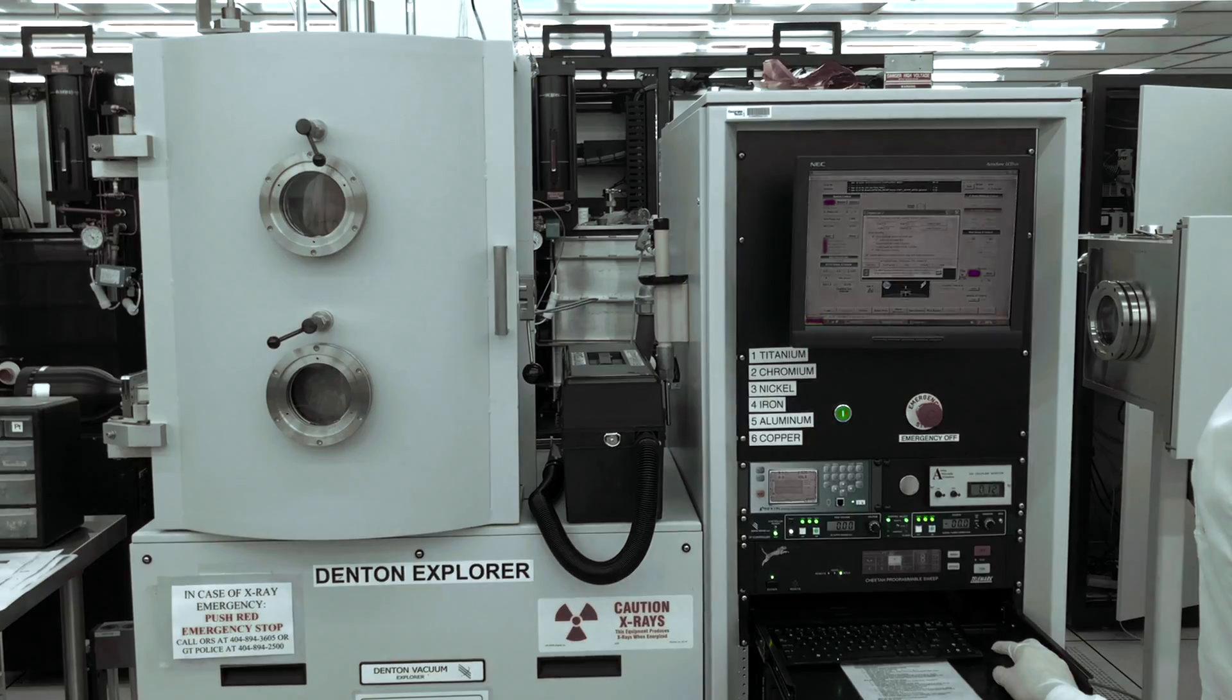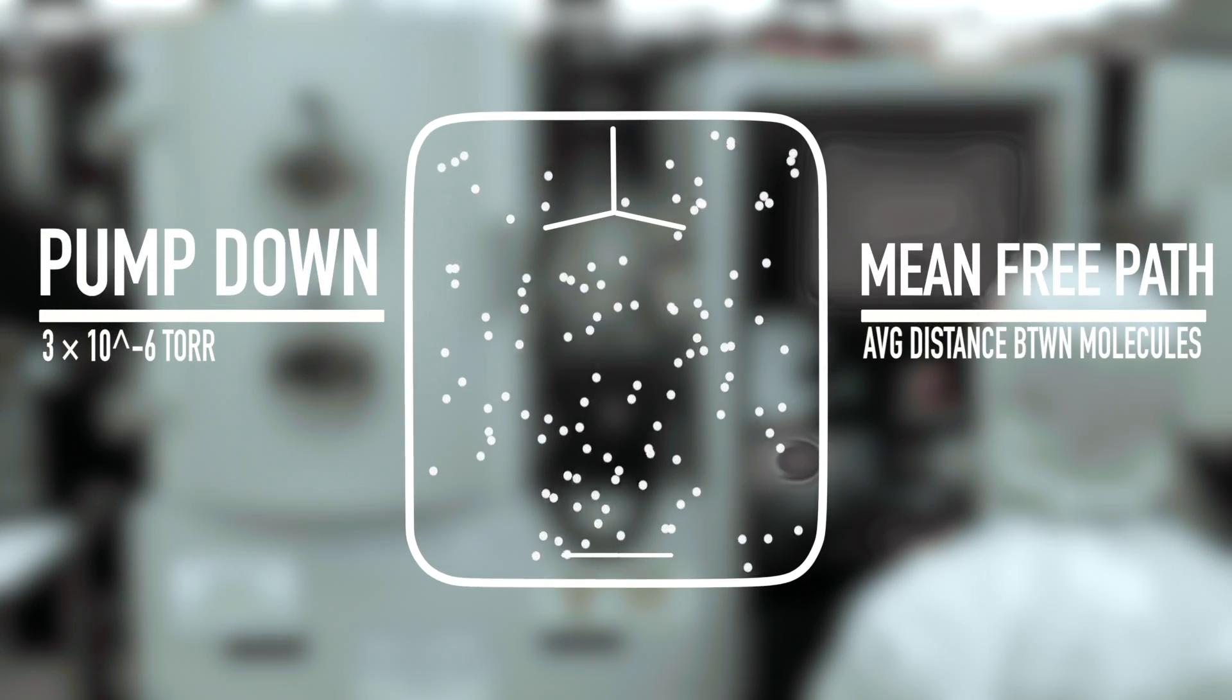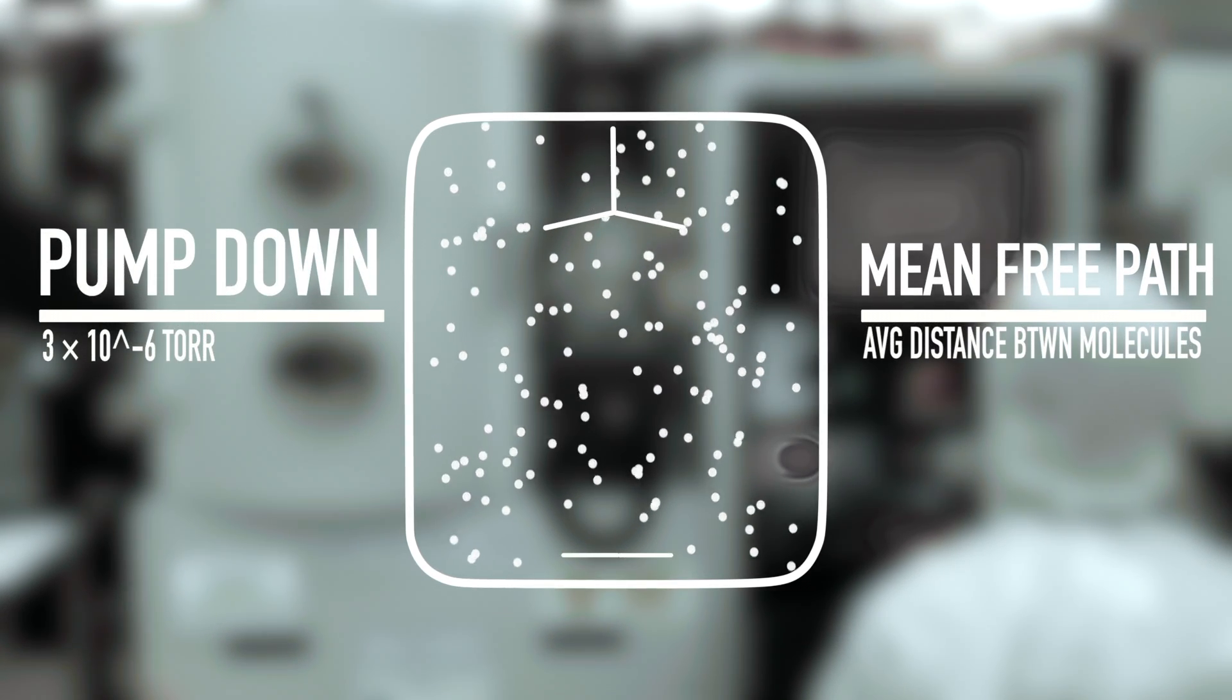In a typical process, the chamber is pumped down to a pressure of 3 times 10 to the negative 6 torr to increase the mean free path. Mean free path of a gas molecule is the average distance the molecule travels before it collides with another. This prevents air molecules from interrupting metal atoms as they travel from the evaporation source to the substrate.